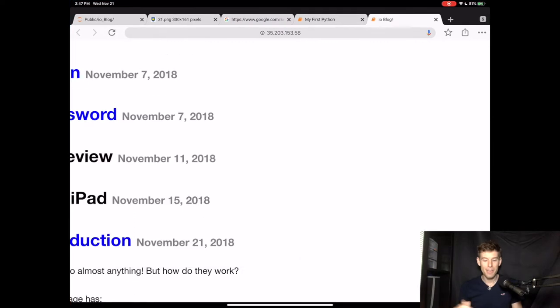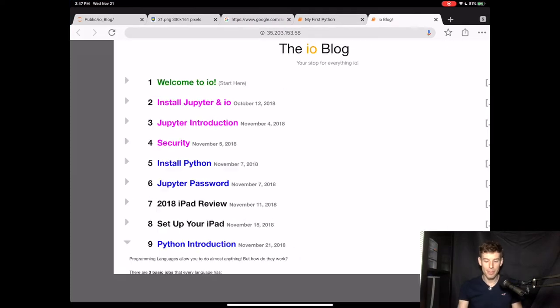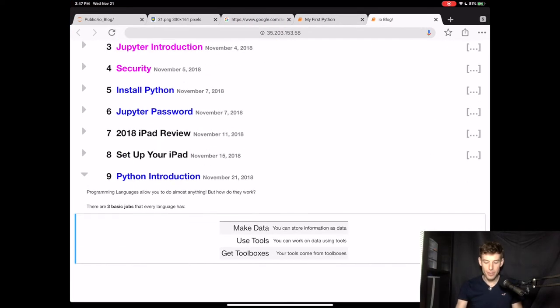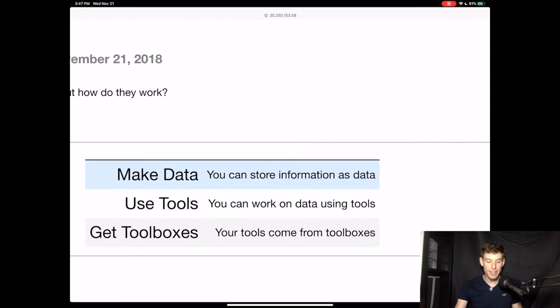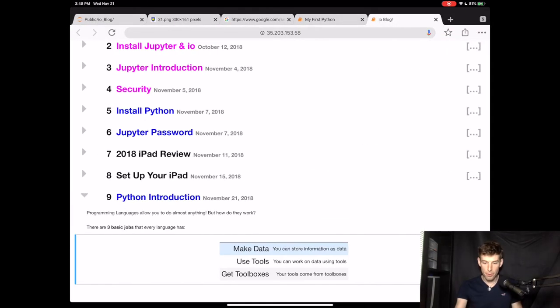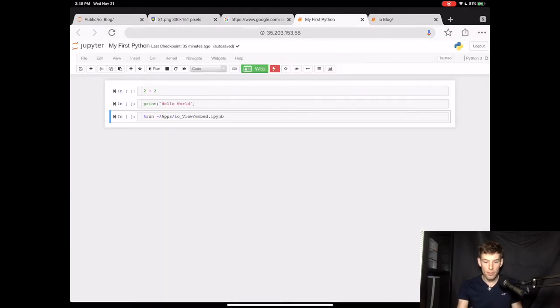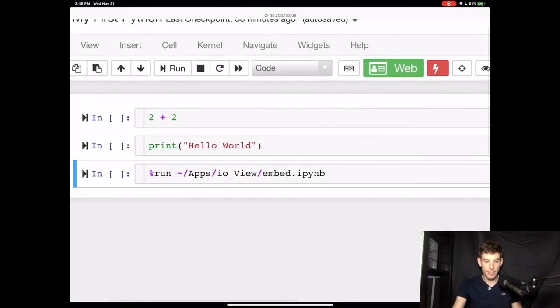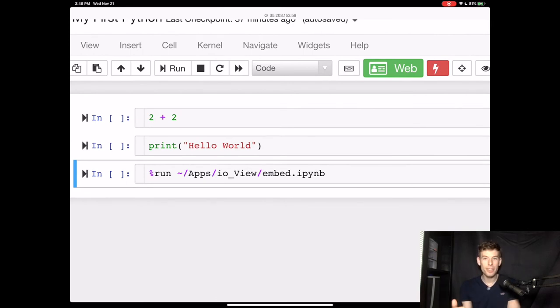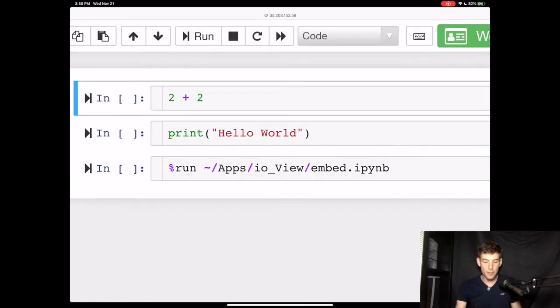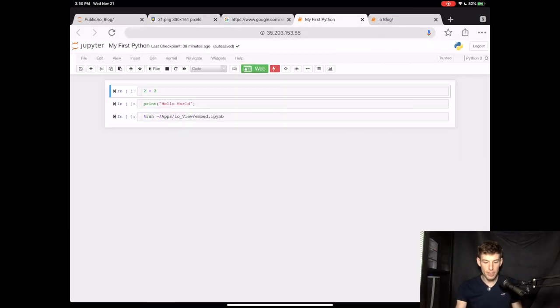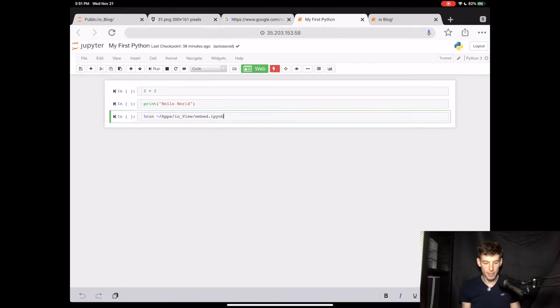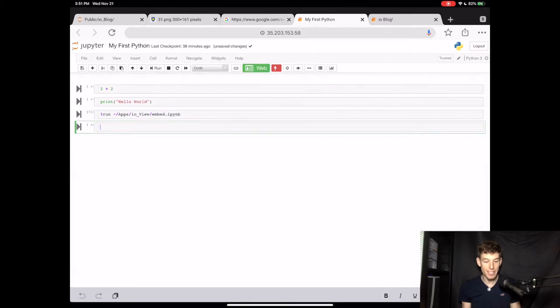All right, now it's time to start programming. So the first thing to do is to learn how to make data. In our previous program, you already saw that we created data like 2 plus 2 and the word hello. Now we're going to learn how to save that data and then how to use tools to change the data. First, let's run the line of code that makes Jupyter work on an iPad. You can do this by clicking the play button next to the cell or by pressing shift enter inside the cell.